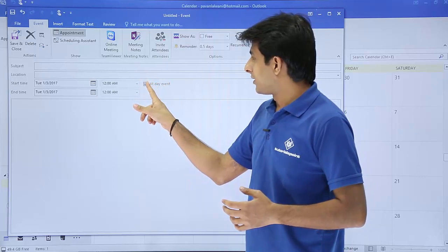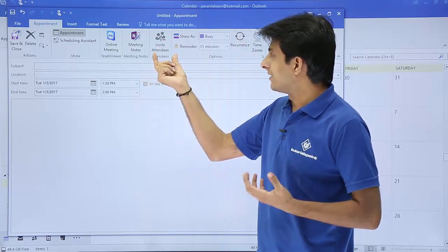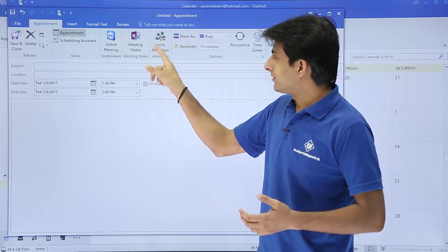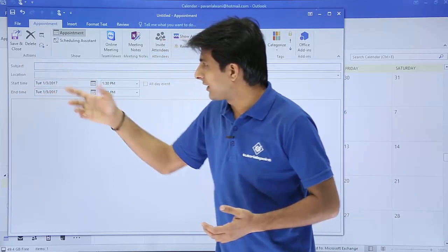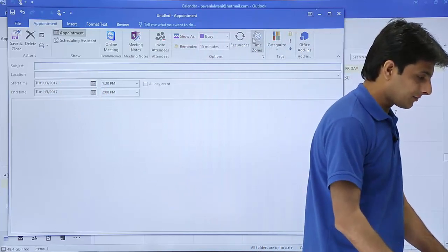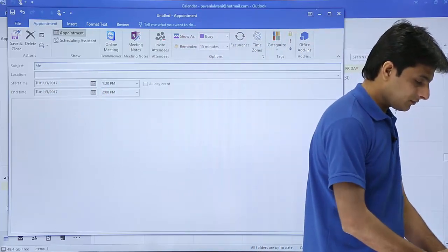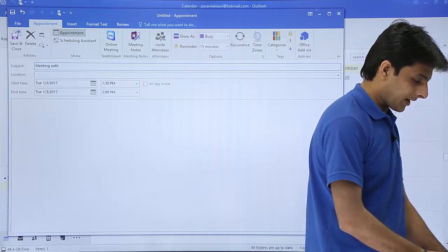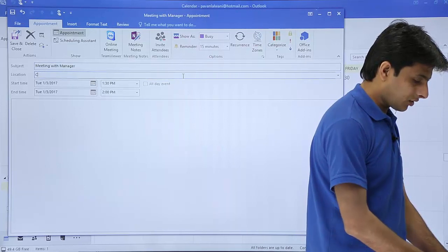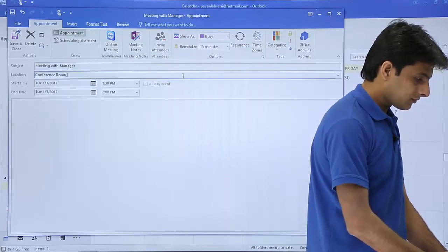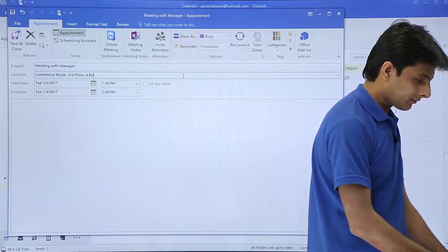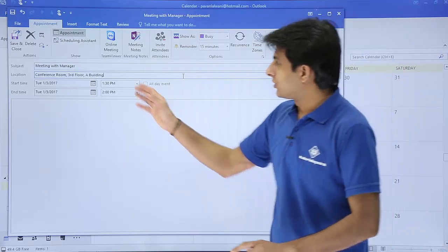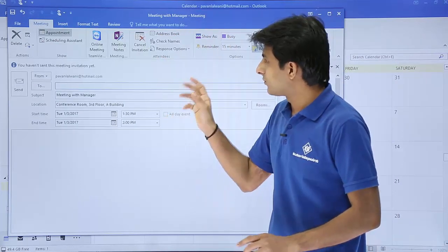If you see, there is an option given as invite attendees. If I click on invite attendees, there is subject and location. I will type the subject as meeting with manager and the location as conference room, third floor, A building. This is how an appointment will go. If I click on invite attendees, what will happen is the tab has changed to meeting.